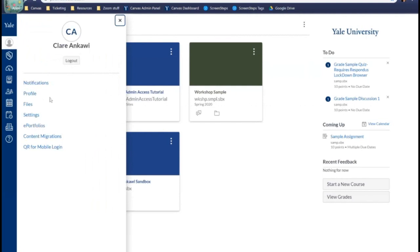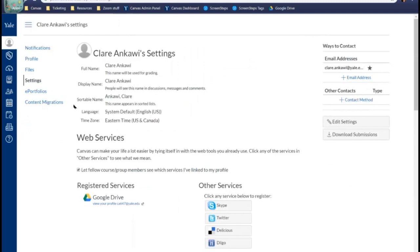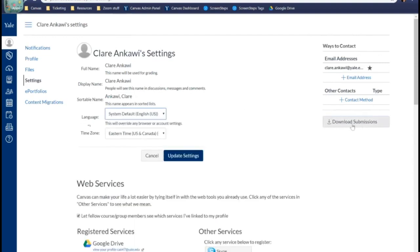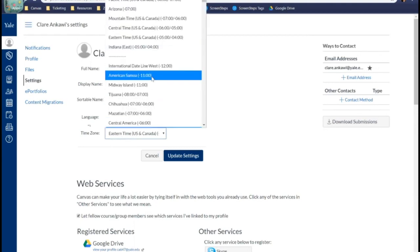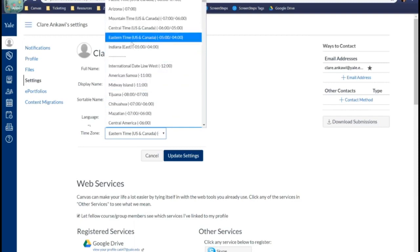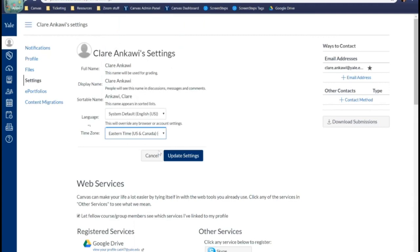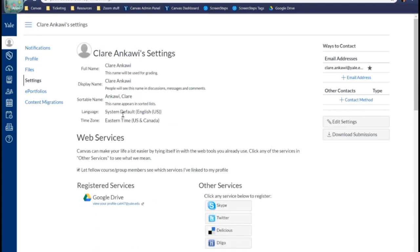Click on that and it'll bring up this panel — go to your settings. From your settings, you can see here: time zone. It's listed for me as Eastern time because I've set it. It may be something different if you're in a different time zone. I believe by default for all Yale users there's default Eastern. To change it if it's incorrect, go to Edit Settings, and then it'll turn these into dropdowns so I can click on the dropdown and change it to whatever I need. Make sure that if you do change it, you click Update Settings and it should save for you.